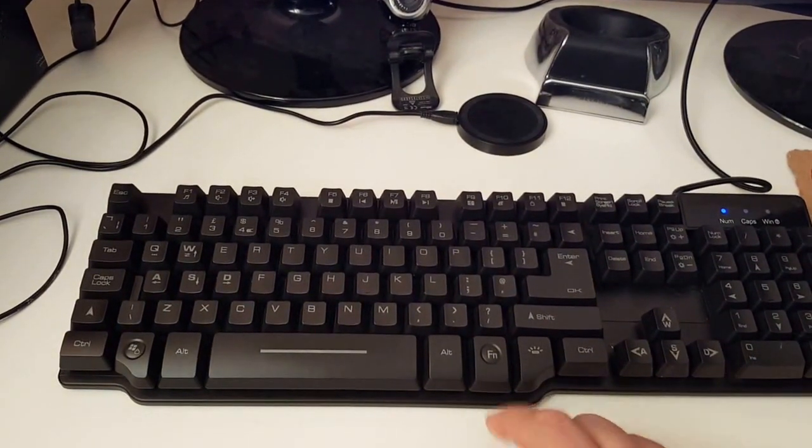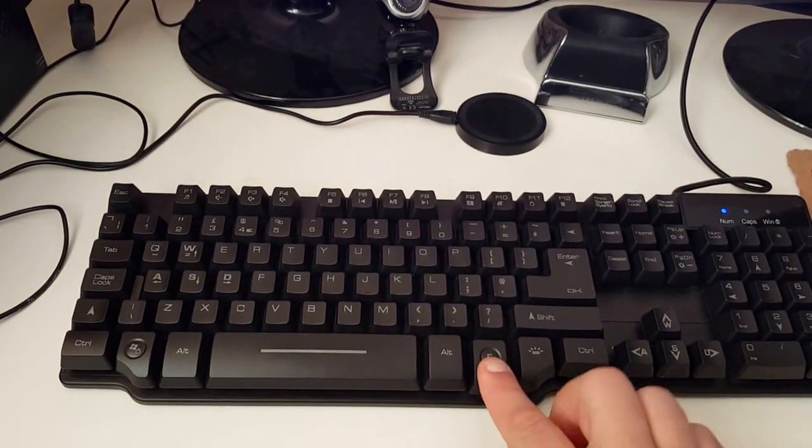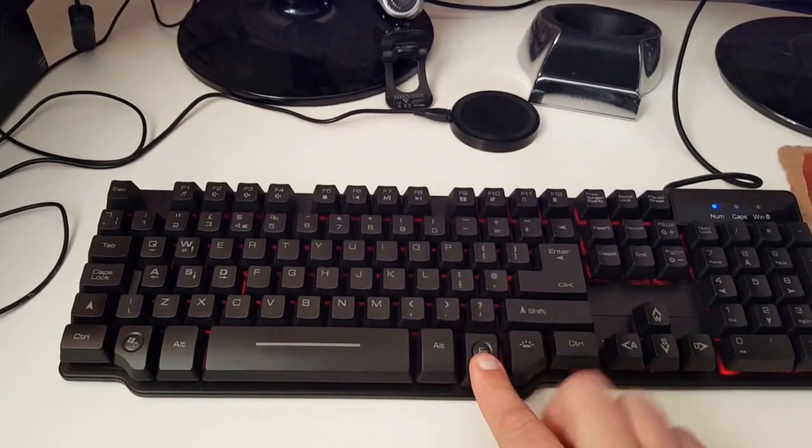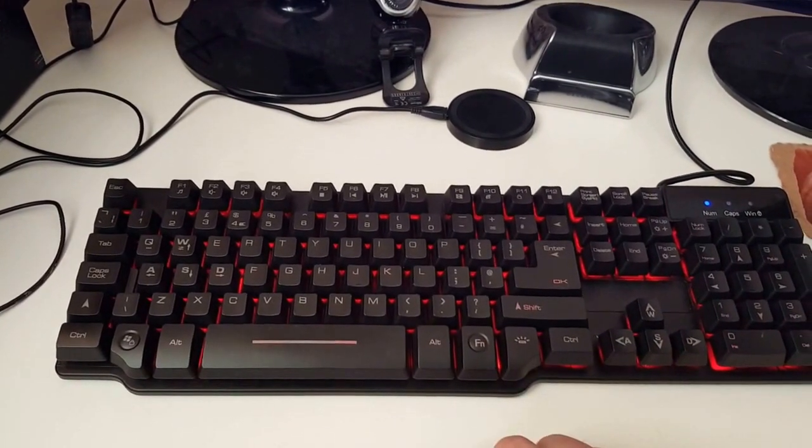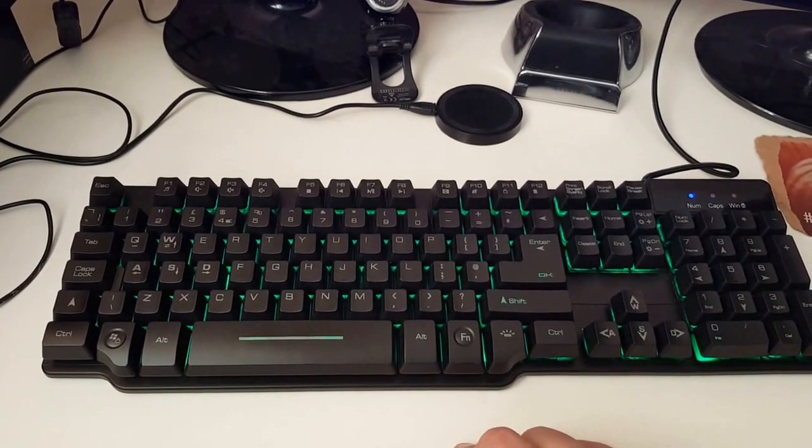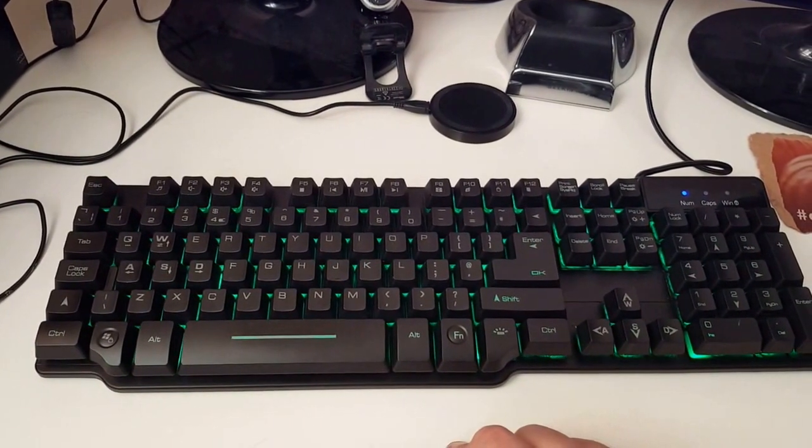You also have the option if you hold the function key and tap that it will fade in and out between all of the colors.